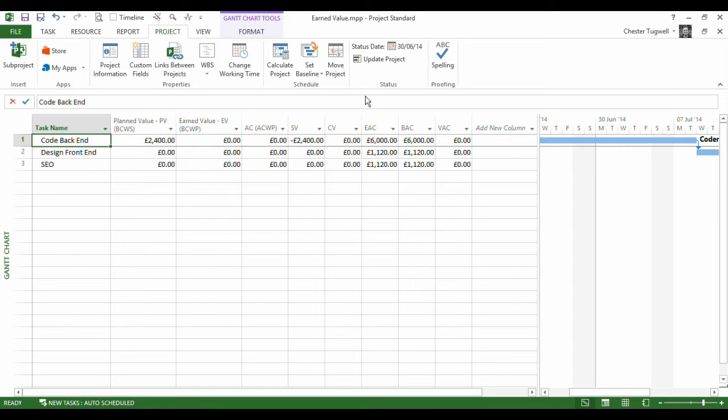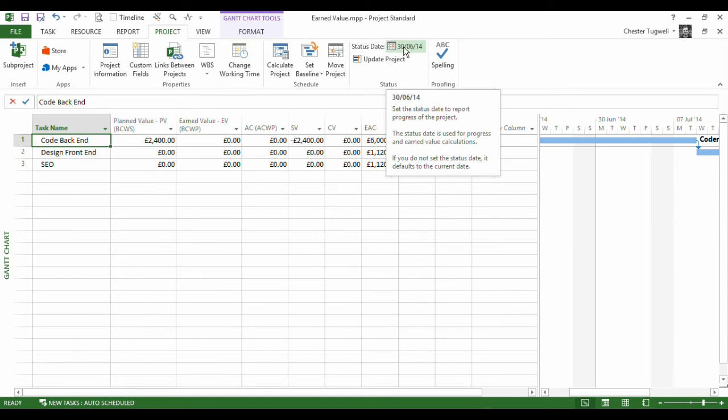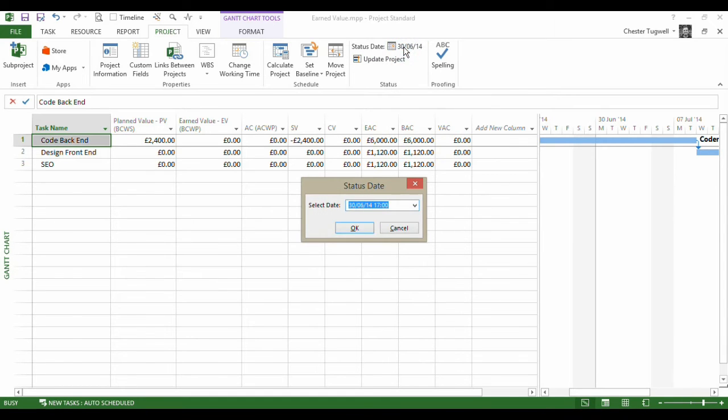Now to change your status date, what you do is you just go to the project tab here and then there's a status date option here. Now if we click on that, you can change your status date at any point.